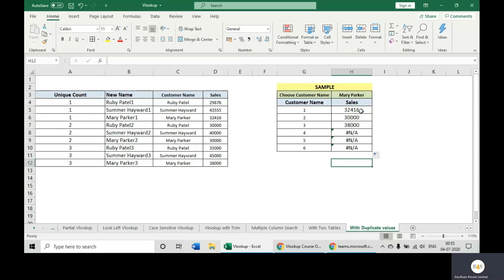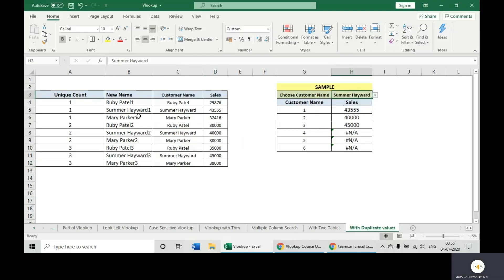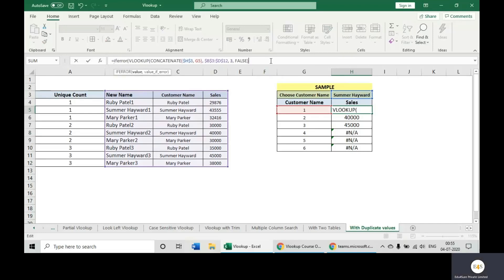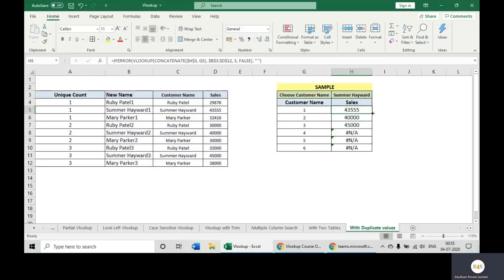Mary had sales of 416, another had 30,000, the third had 38,000. Now changing to Summer: 4,355, 40,000, 45,000 — and we are getting the result. In this case, we can also use the IFERROR function so that if there is an error in this function, it will return a blank value. When we scroll it down, these extra cells will become blank.